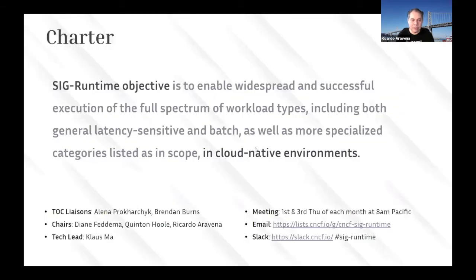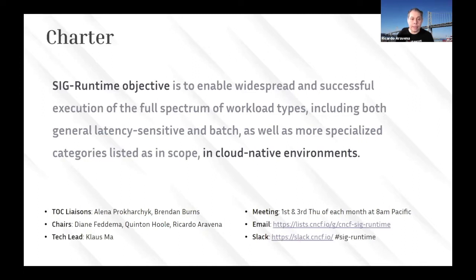So our charter. SIG Runtime is there to enable the successful and widespread execution of all kinds of workloads — including any latency-sensitive workloads, batch workloads, or even specialized workloads related to specific hardware like CPUs or FPGAs — all with cloud data environments in mind.